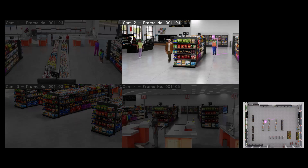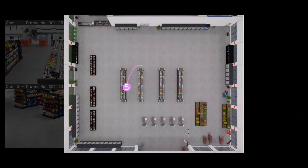Now, if I zoom in to the floor plan view, I can see the trajectory of the person as he walks through the store. This can provide a lot of shopper insights to businesses.